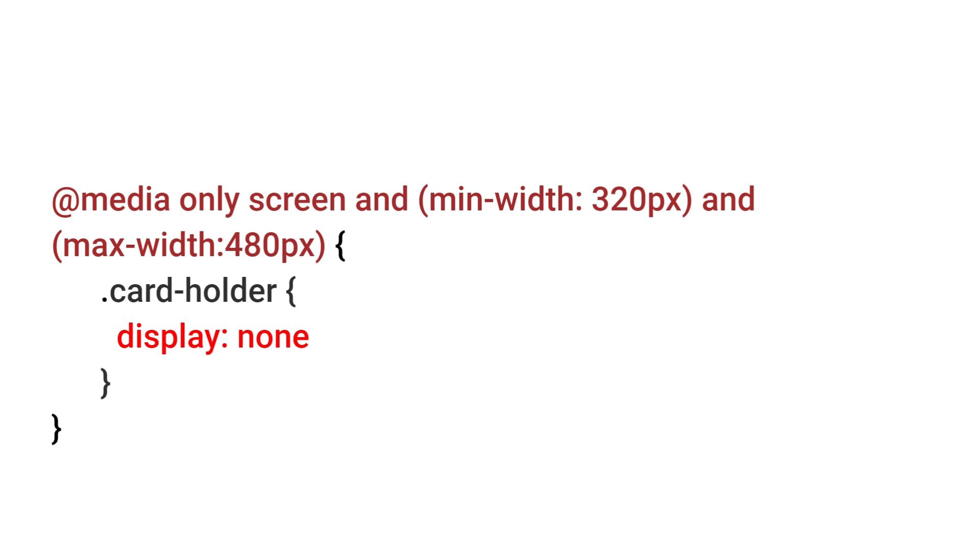Likewise you can add different CSS breakpoints for tablet, laptop and larger desktop.